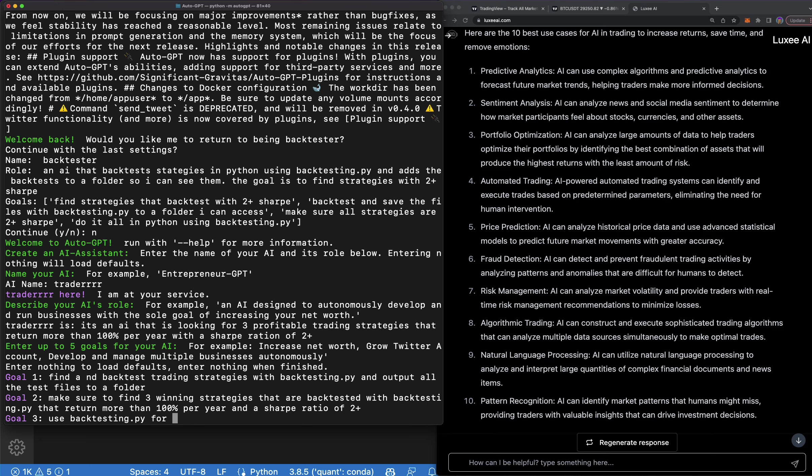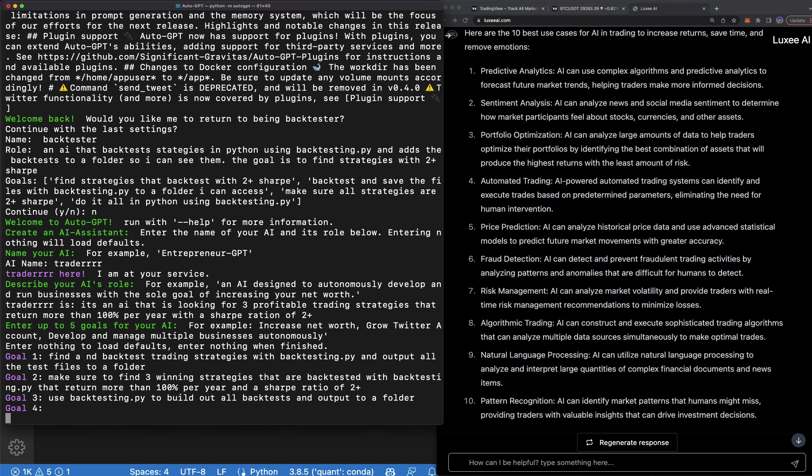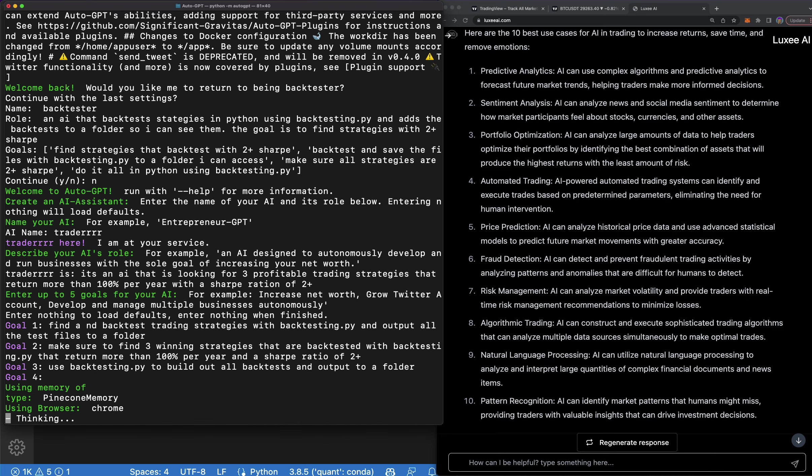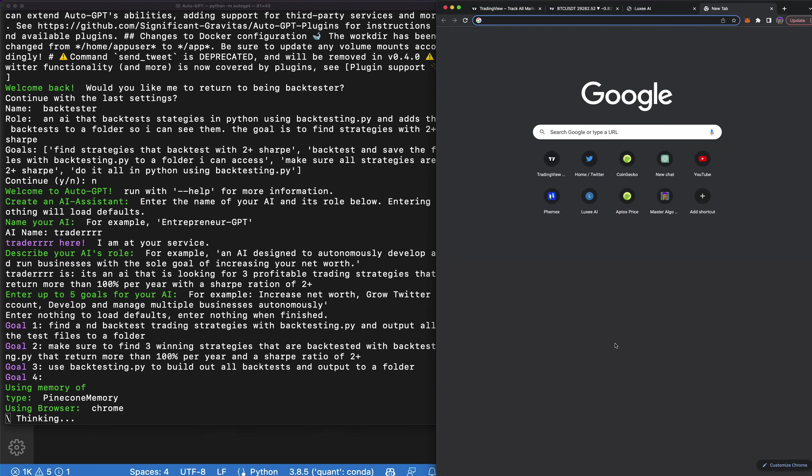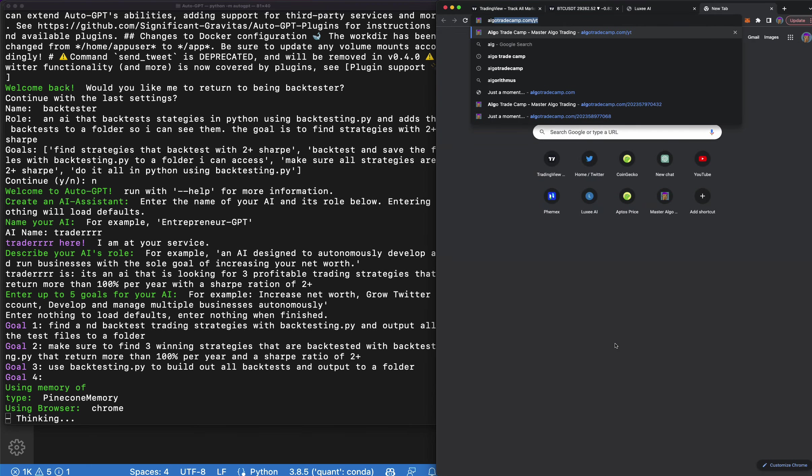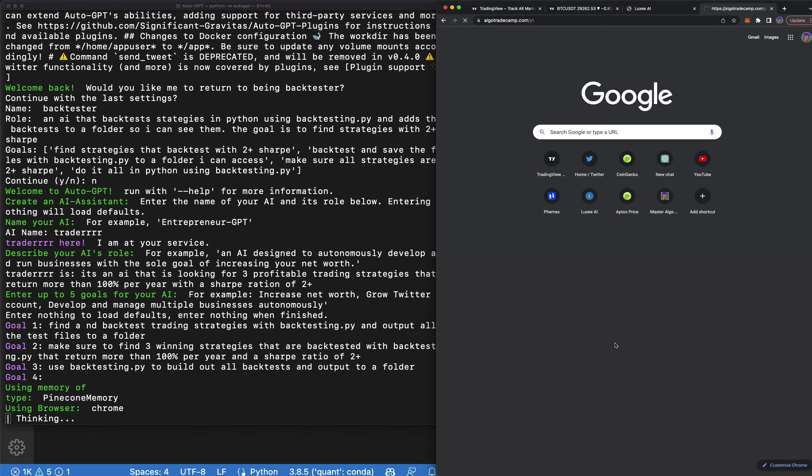Use backtesting.py for to build, to build out all backtests and output to a folder. And then that's probably good. You know, I'll give them four or three goals. So I gave three goals and this is what I would do as a trader, right? Like I'm looking for profitable strategies at all times and I go ahead and I backtest them and I show you how to backtest on this channel a lot.